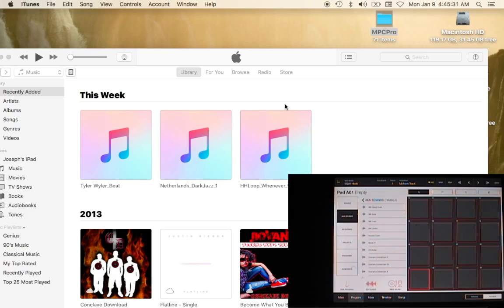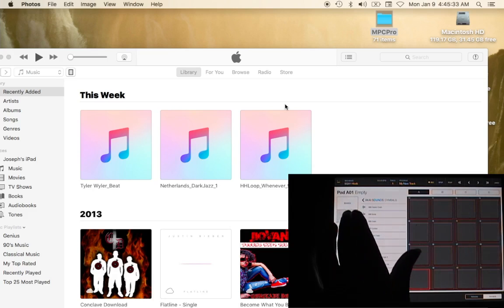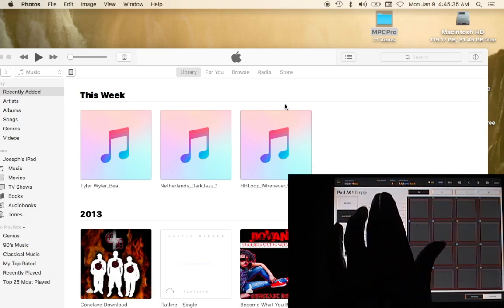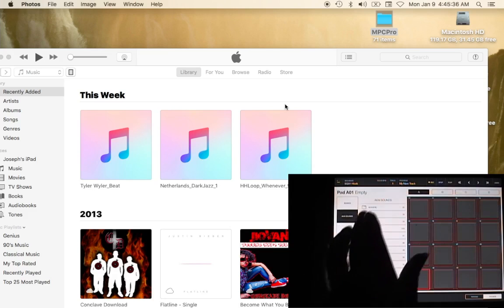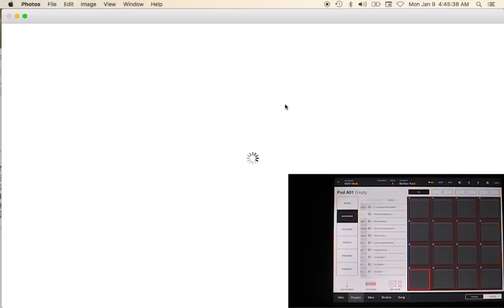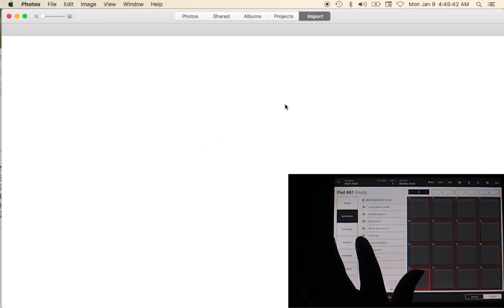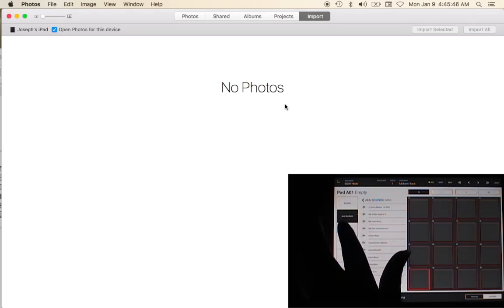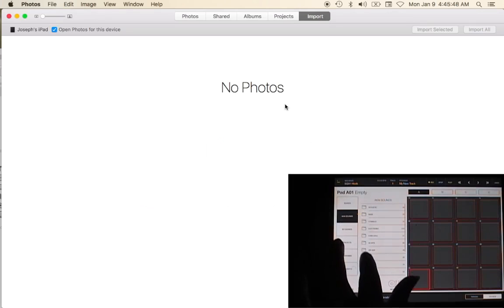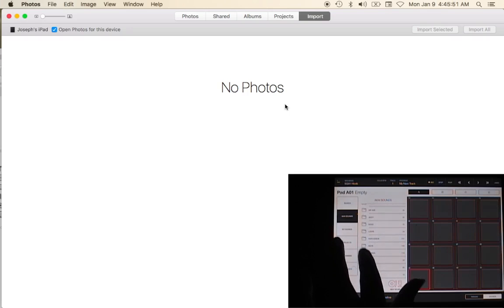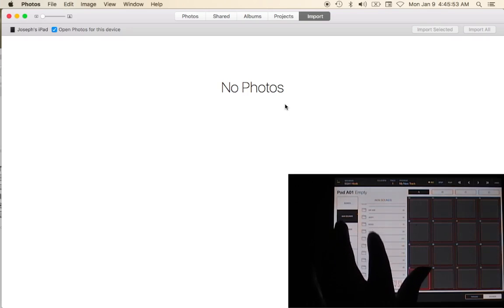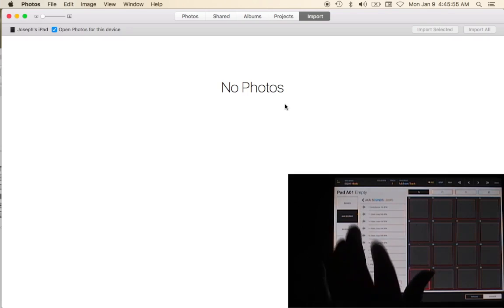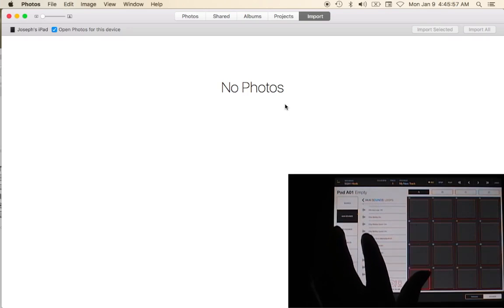I'll go to the program section in the sound section and I'll look at my sounds and I'll say hey I want to find a brass sound. I'm in the bass section. Let's just say I want a loop and I want a 8-bit loop.